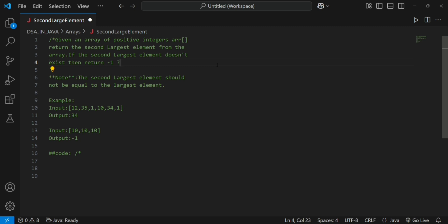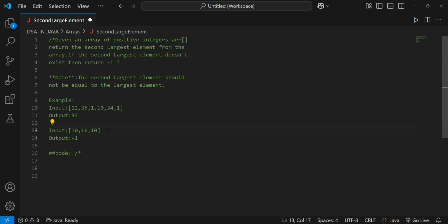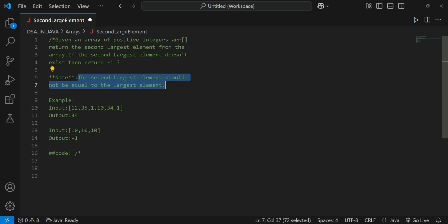For example, given input array 12, 35, 1, 10, 34, 1 — we need to print 34 as output, because 34 is the second largest element and 35 is the first largest. One more condition: if the second largest element does not exist, return minus 1. The second largest element should not be equal to the largest element.